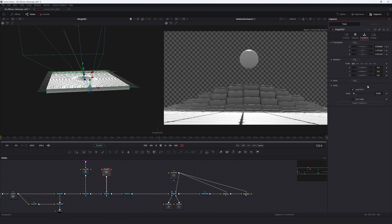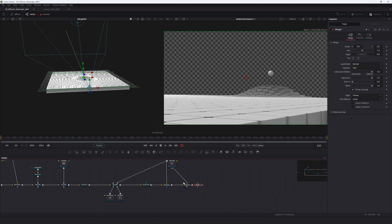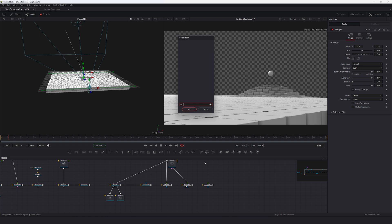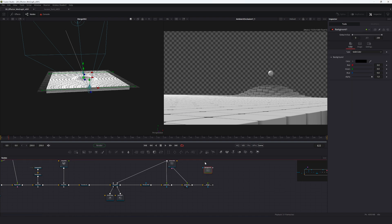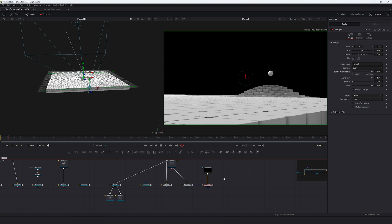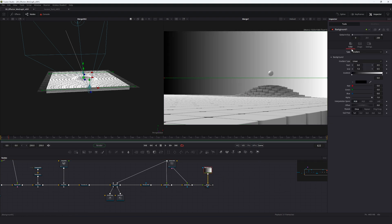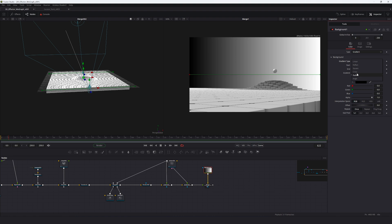Fine-tune the sphere positioning — lower it a little bit and reduce its size. There's a lot of texturing you could do, but this tutorial focuses on this scene setup. Wrap it up by adding a background: create a Background node, pipe it into the merge, press Ctrl+T to turn it around.